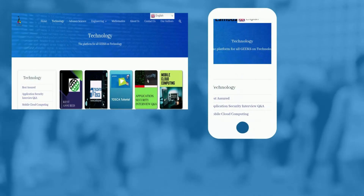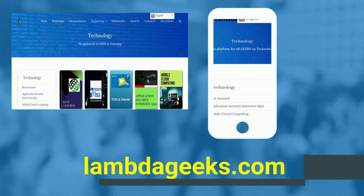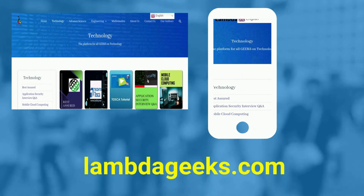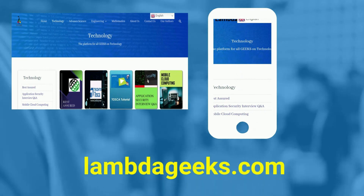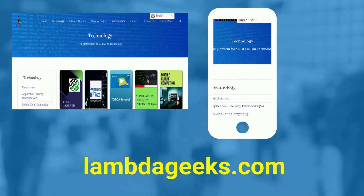Please visit our website lambdageeks.com for more articles on technology, engineering, mathematics, and various other domains.